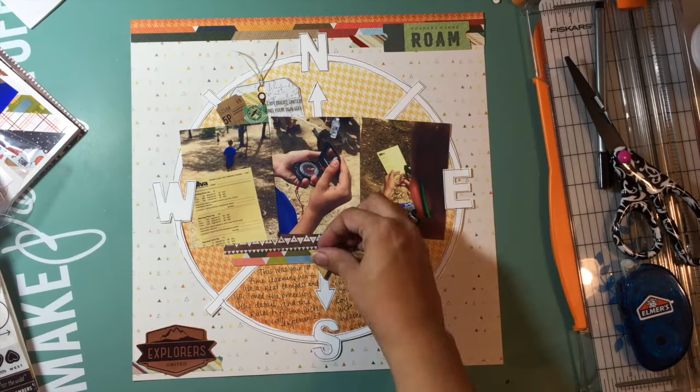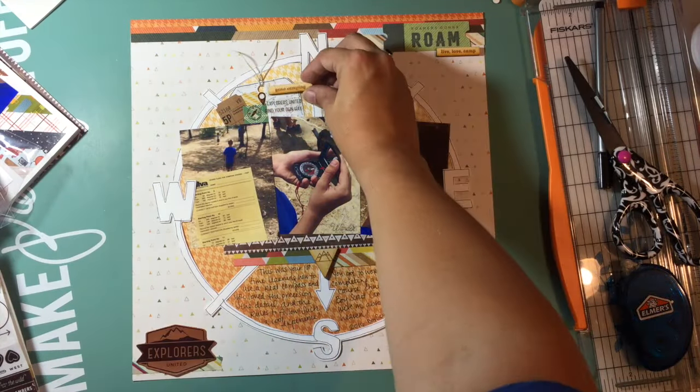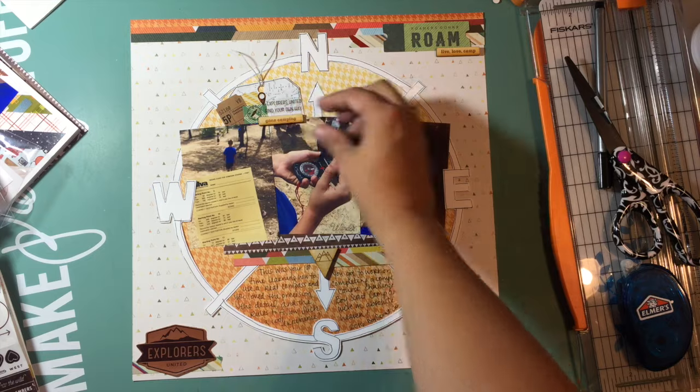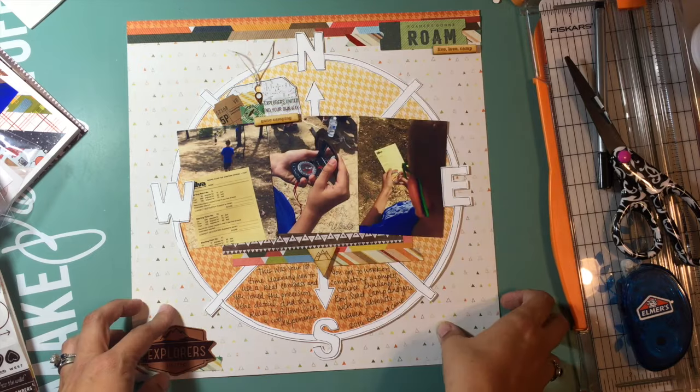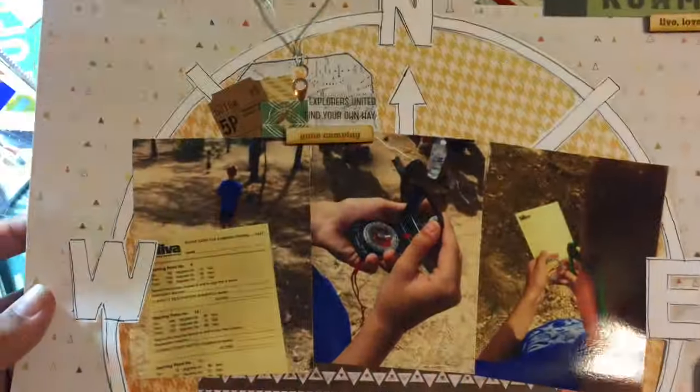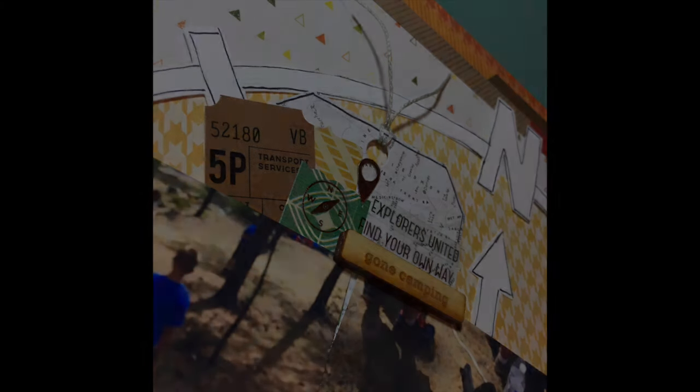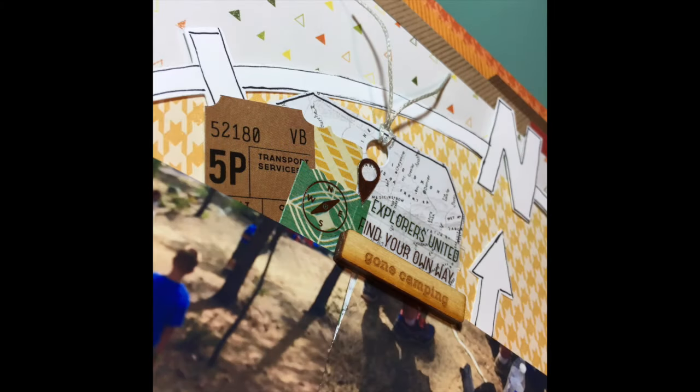Now you'll see I have pulled out some wood veneer pieces that I bought a long time ago that have some camping phrases on them. I put one of those in each one of those clusters.